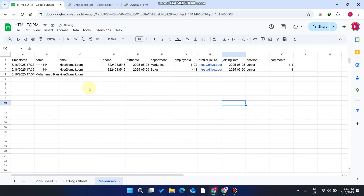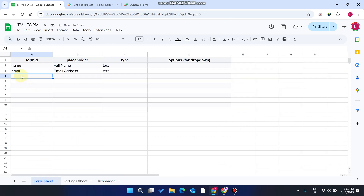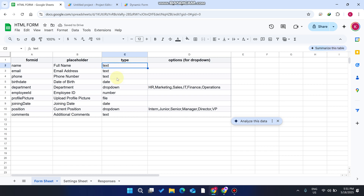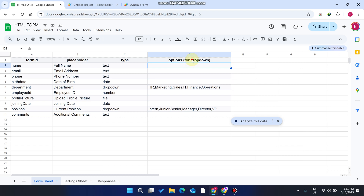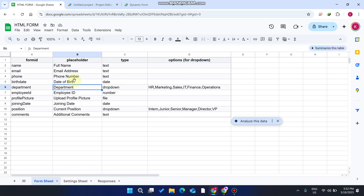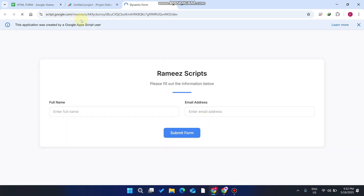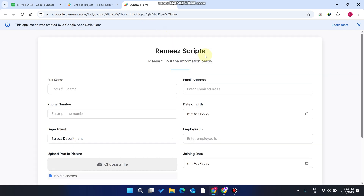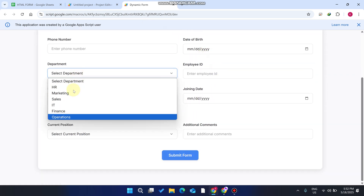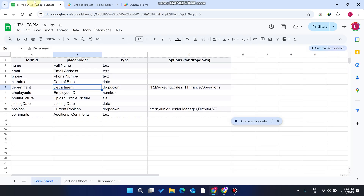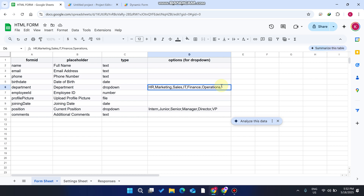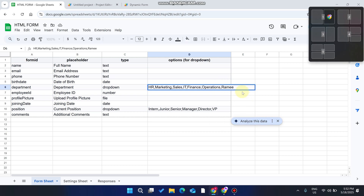When I go back to my sheets and paste the data again, you can see the types are: text, date, drop-down, number, file — all the major basic field types we have added in this form. There is also an 'option' column for drop-downs. For example, for 'Department', you can add a drop-down, and when you reload the web application, the drop-down appears.